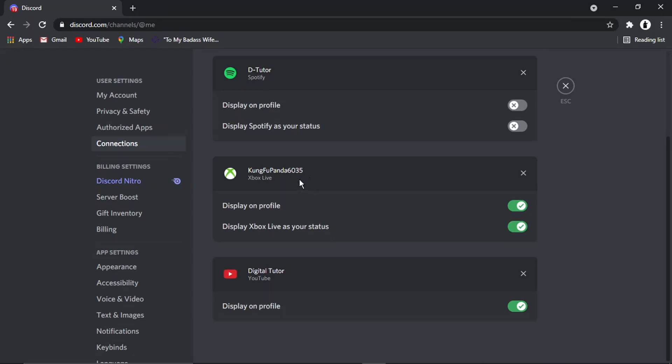So if I am playing on Xbox, then if you've got this ticked, what's going to happen is it's actually going to display on your profile. So what game you play in, achievements and things like that.